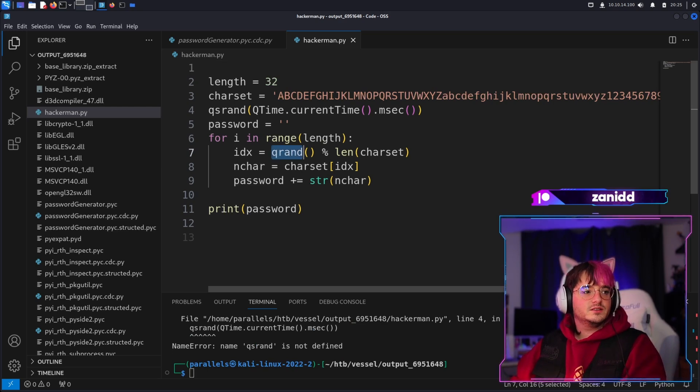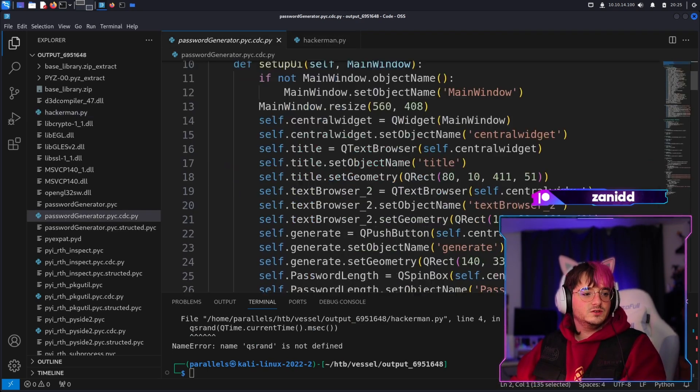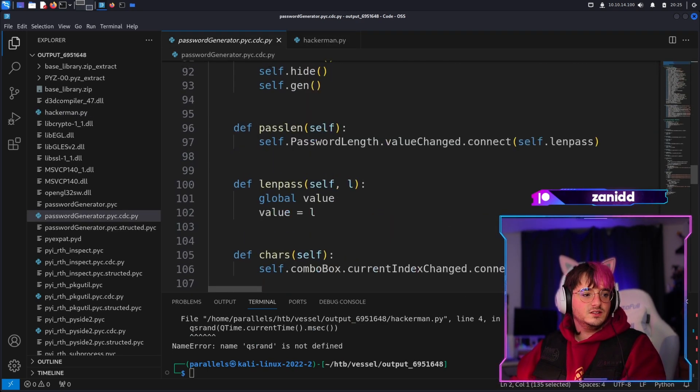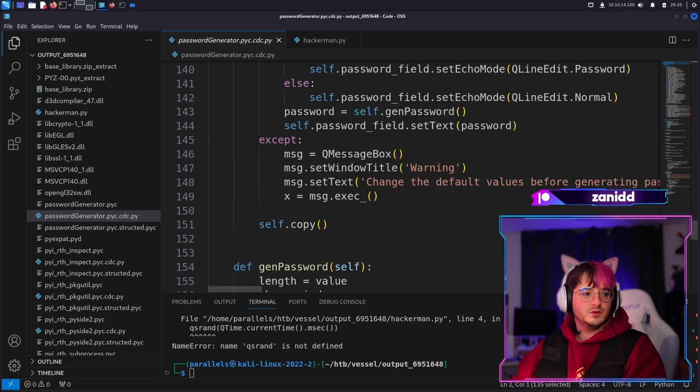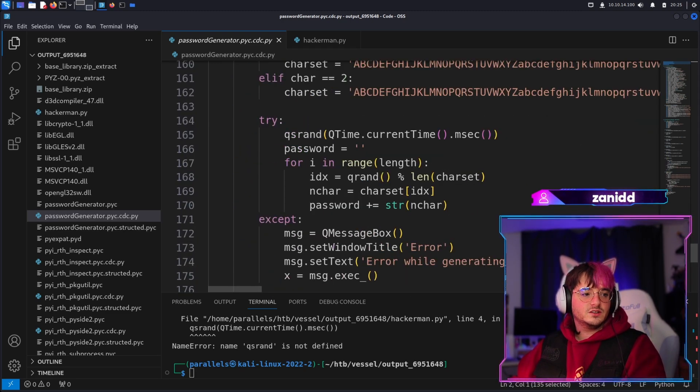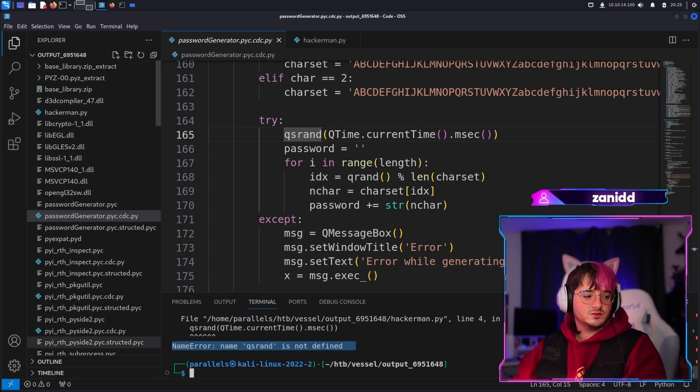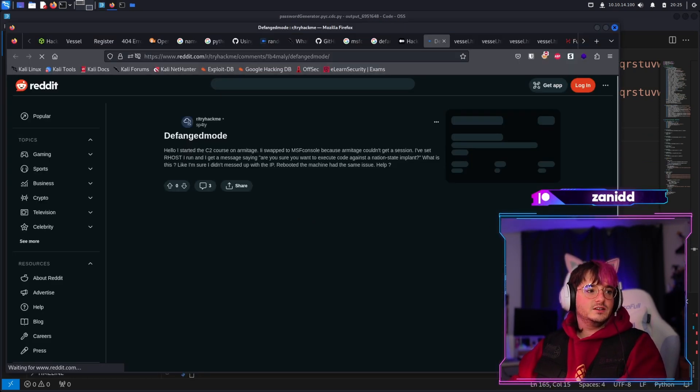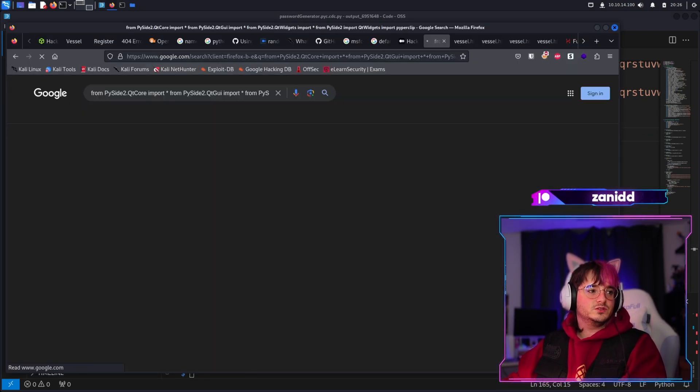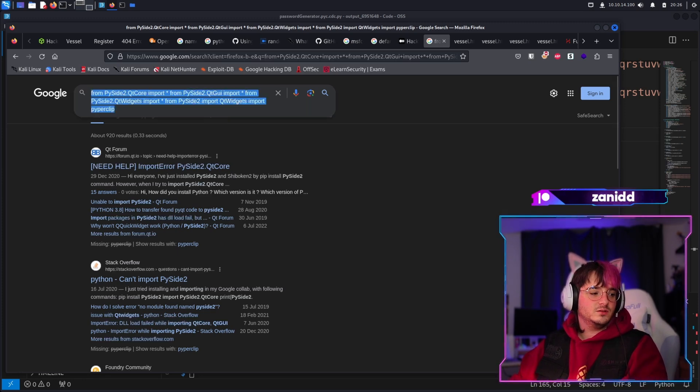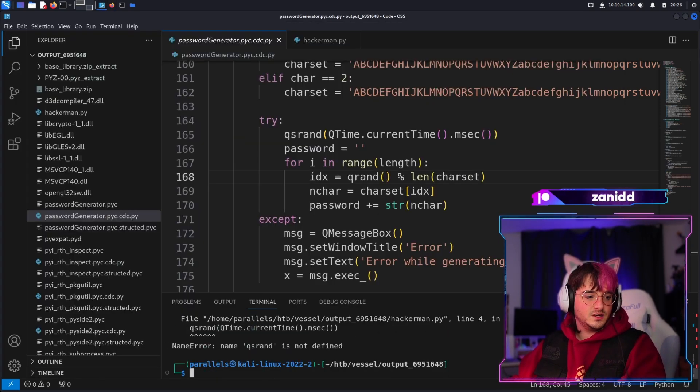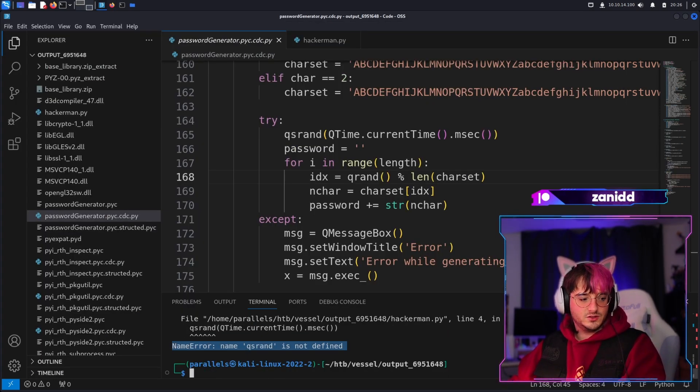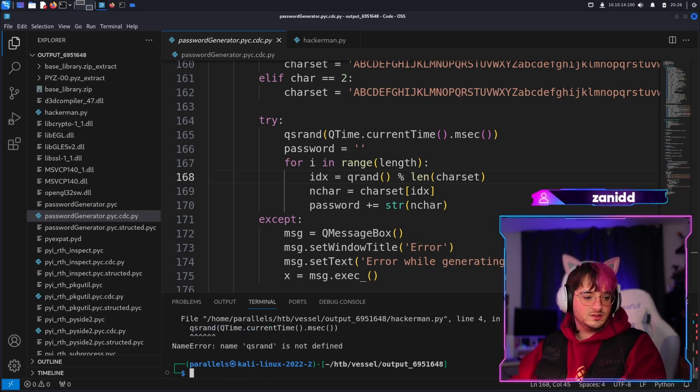We're doing some software engineering, poor man software engineering. It's really called qsrand so let's just Google this error like a real programmer would do. Okay, that was completely wrong. Let's run this again. We have this error message.